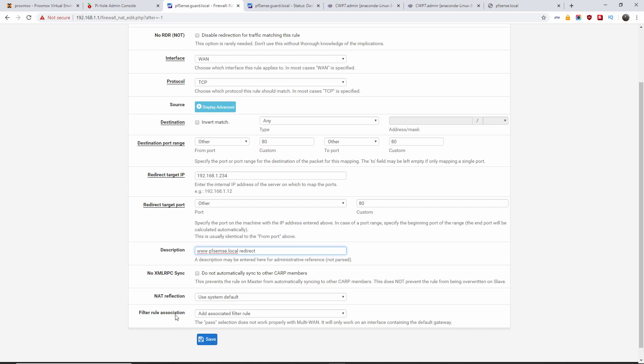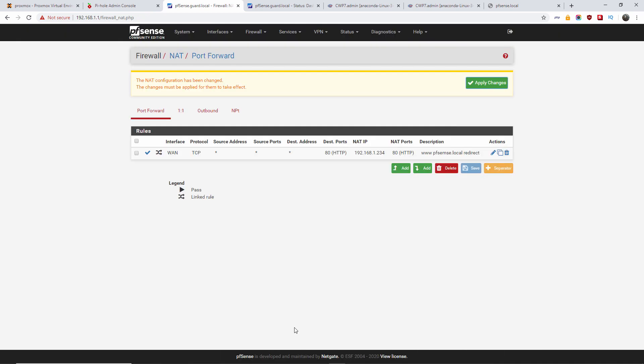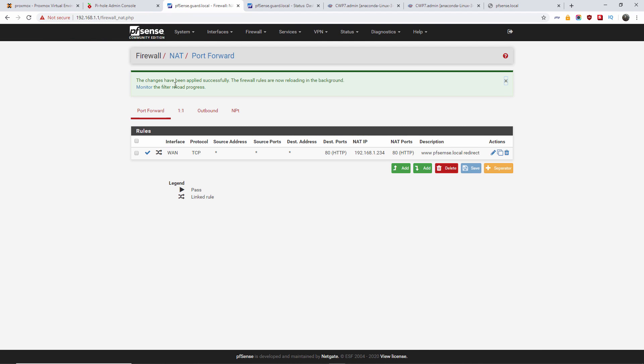As you can see there, the rule is automatically associated, once it has been created, by the filter rule. And we're going to press apply, otherwise it won't work.